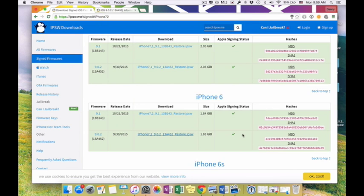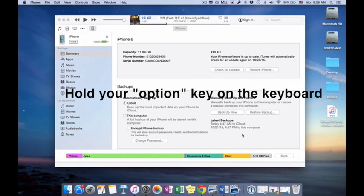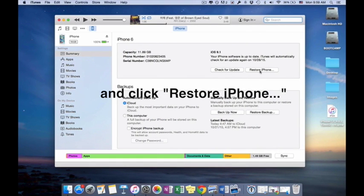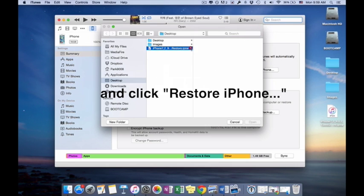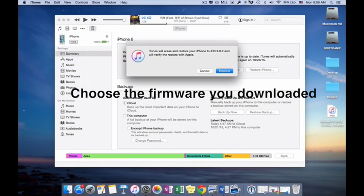Now while holding your option key on your keyboard, click restore iPhone and click on the firmware you just downloaded.